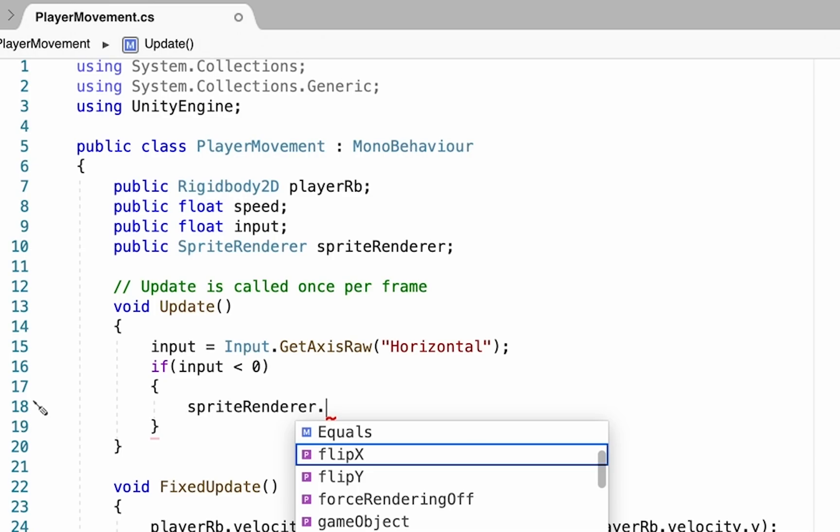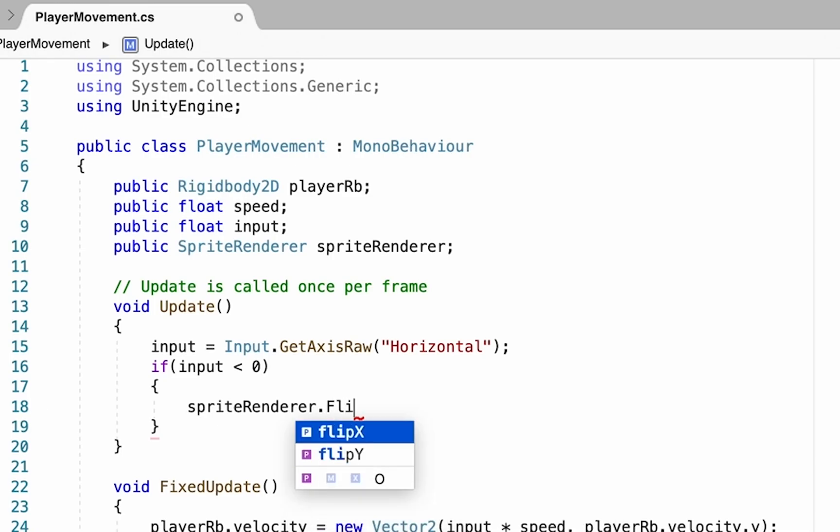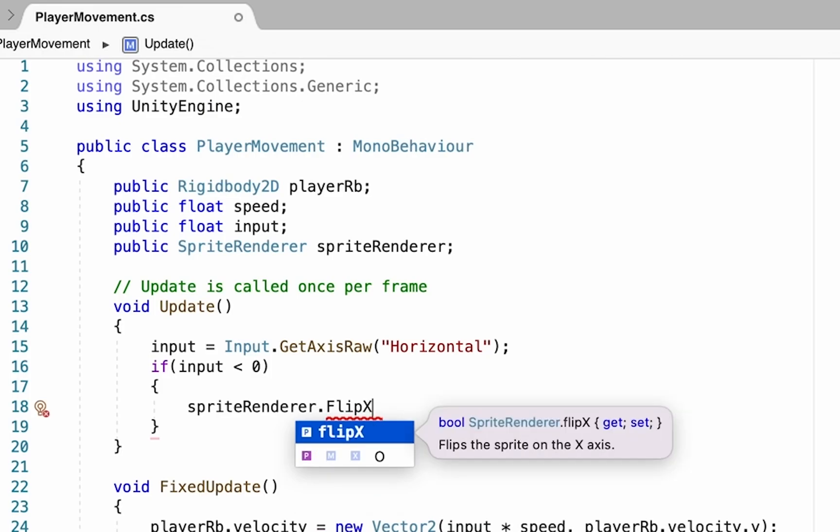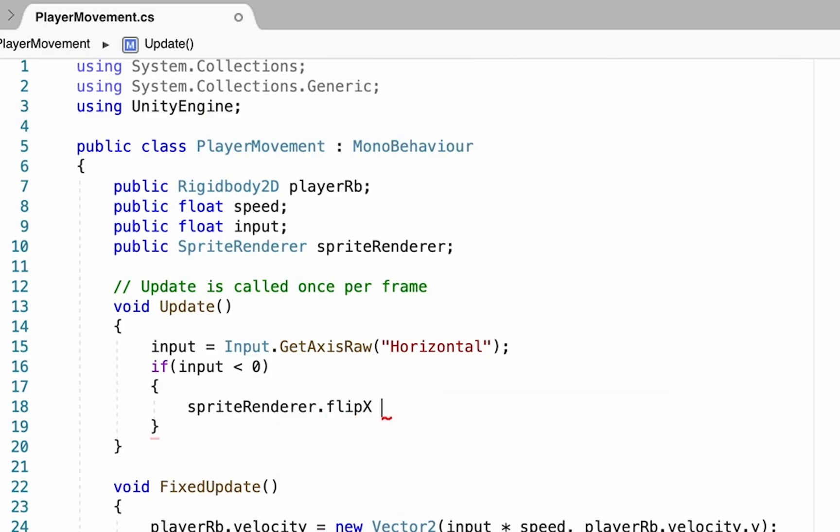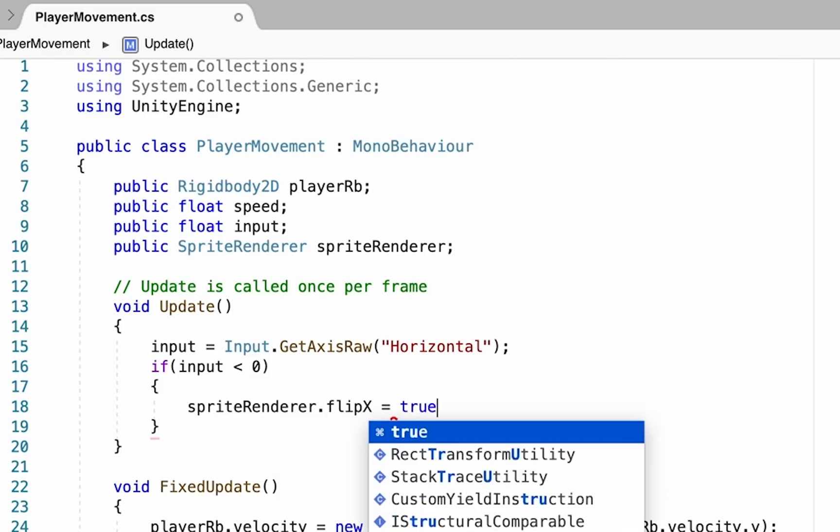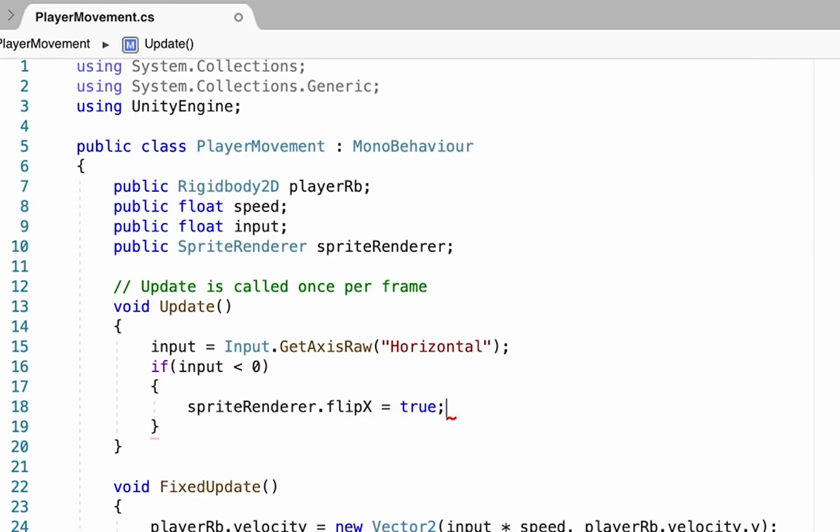If he's less than zero, then we want him to flip. So we'll call up our sprite renderer, we'll put a dot. A dot just means you're going inside of it, so we're looking at the sprite renderer component, and now we're going to look specifically at the flip x section of it. What we want to do is set that to true, which means it'll just flip us along our x-axis, which is left and right.